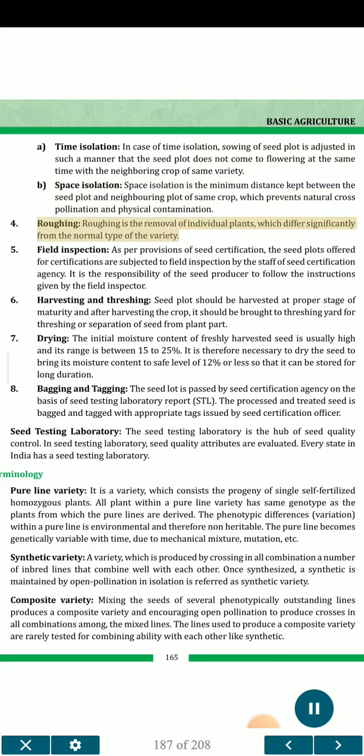4. Roughing — roughing is the removal of individual plants which differ significantly from the normal type of the variety. 5. Field inspection — as per provisions of seed certification, the seed plots offered for certification are subjected to field inspection by the staff of the seed certification agency. It is the responsibility of the seed producer to follow the instructions given by the field inspector.